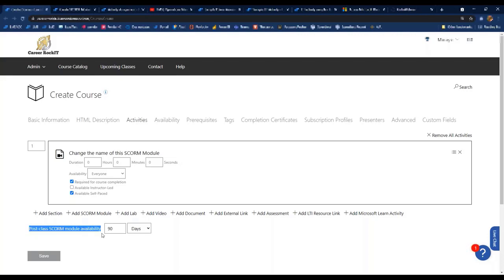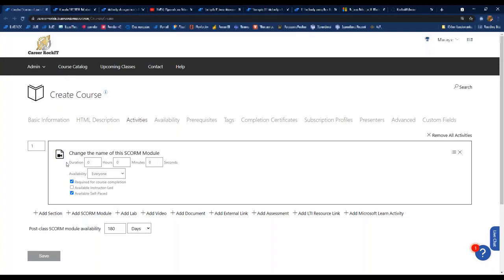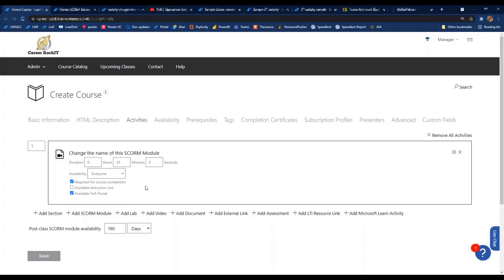If you are using SCORM in a class, you can set post-class access — similar to how labs are given 180 days of post-class access by default, though that can be changed. You can determine how long after the class ends a student still has access to that SCORM content. For duration, if you know how long the SCORM module is, you can input the number of minutes. You can also choose who it's available to — by default everyone — or make it available to instructors only, so students never see it.